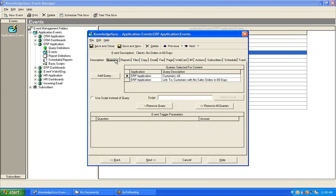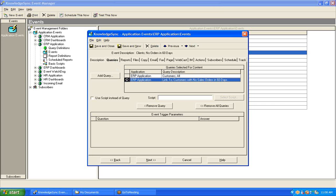Let me explain the way KnowledgeSync handles linked queries. In this particular event, it's using two queries. The first query retrieves a list of customers and executes, retrieving its first matching record — let's call them customer ABC. KnowledgeSync will then take that customer information and pass it into query number two. Query number two's job is to count the number of sales orders placed within the last 60 days for the customer retrieved by query number one. If that count is zero, we have a scenario of a customer who has not placed any sales orders within a certain number of days.